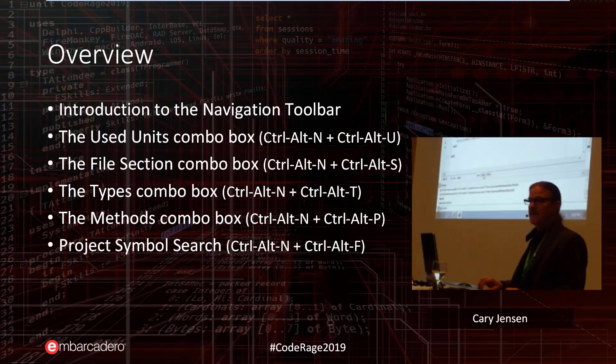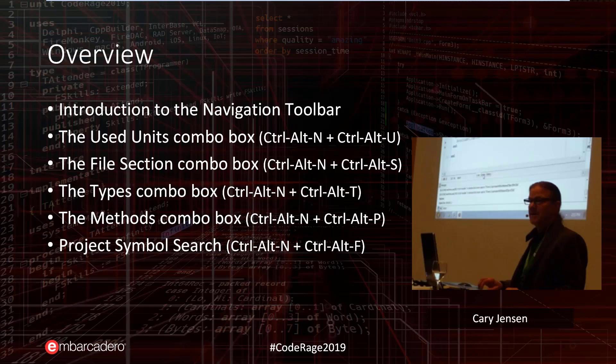In this presentation, I'll begin with a basic introduction of the navigation toolbar and why it's interesting, and then I'll consider the five different sections of the toolbar: The Used Units Combo Box, the File Section Combo Box, the Types Combo Box, the Methods Combo Box, and the Project Symbol Search.